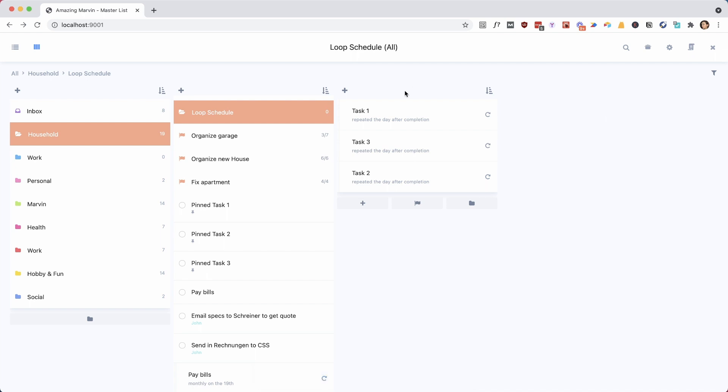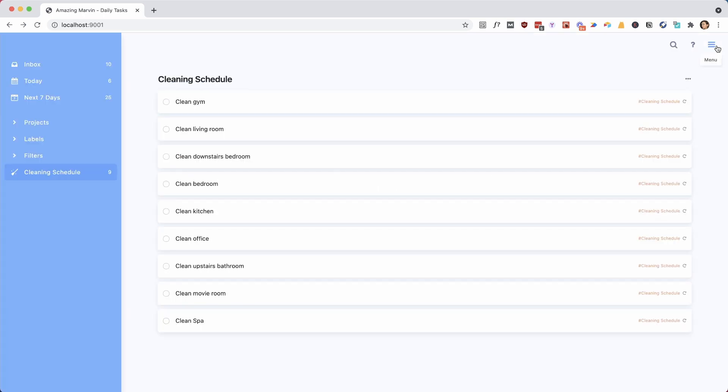So we have now our tasks that are set up as recurring tasks, so we can see this little icon here on the right. And it's repeating the day after completion. And don't worry about the days, we're going to take that out. So that's the first step.